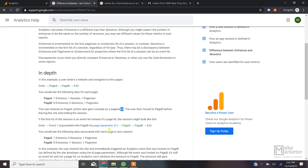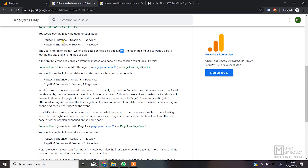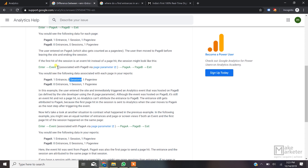Now Google gives another example: what if the first hit of the session is an event hit instead of a pageview hit? Here, a user enters and the very first hit was an event hit associated with Page B, then the user navigates to Page A, then to Page B. In this case, Page A gets the entrance — because entrance is always incremented on the first pageview hit, and the first pageview was Page A. However, Page B gets the session — because session is incremented on the first hit, and the first hit (the event hit) was sent from Page B.